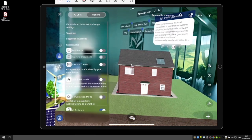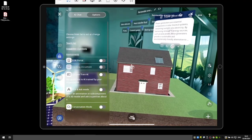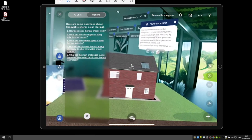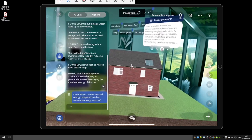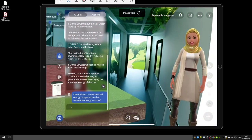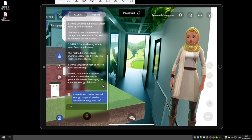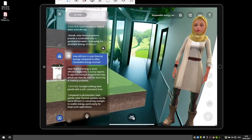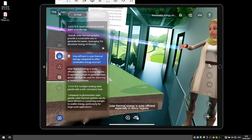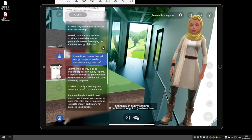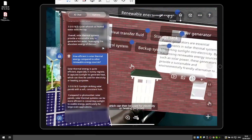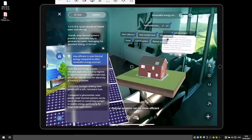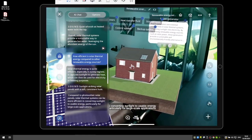You have full options to use a custom trained AI, use the AI assistant, and get suggested questions about the topic to guide what questions should be asked. For instance, 'How efficient is solar thermal energy?' — just choose that and the AI will guide you. Solar thermal energy is quite efficient, especially in sunny regions. It captures sunlight to generate heat for electricity or heating. Compared to photovoltaic solar panels, solar thermal systems can be more efficient in converting sunlight to usable energy, particularly for large-scale applications.